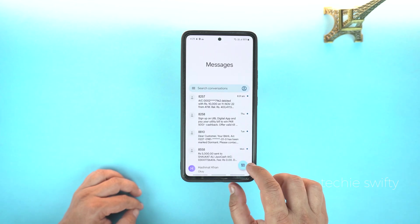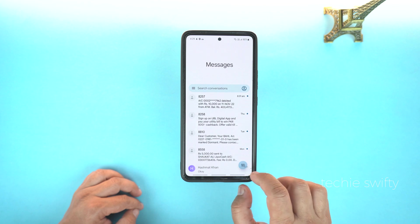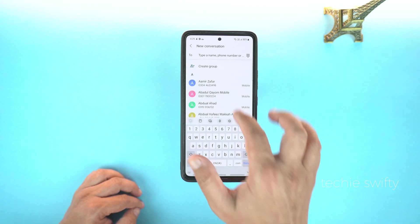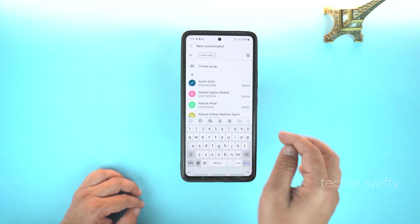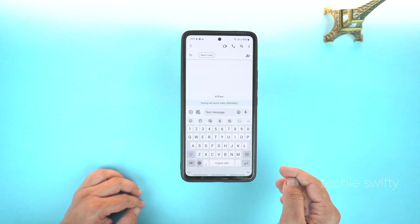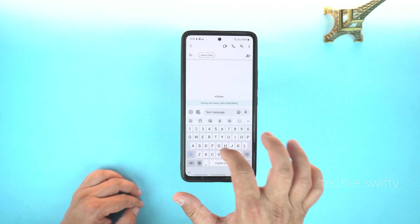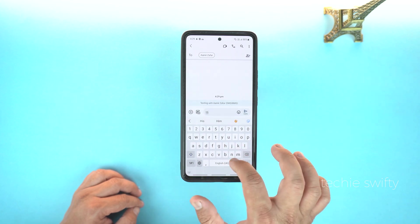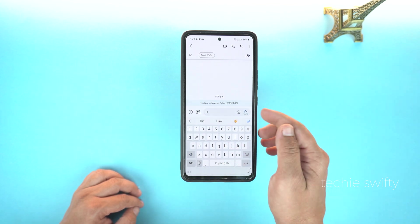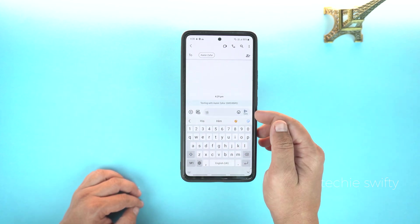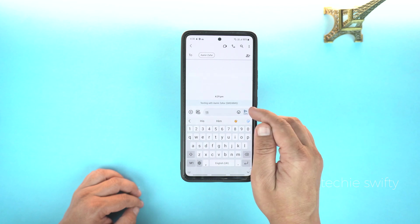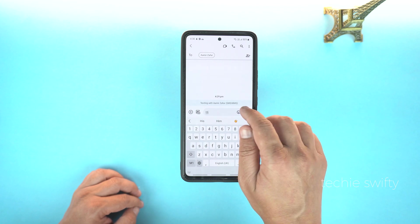Then, in the inbox, go to Write Message. Now, select the number — like I'm selecting this one. And now, type your message. After that, tap and hold the Send Message icon.